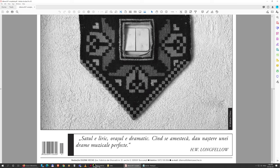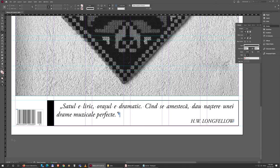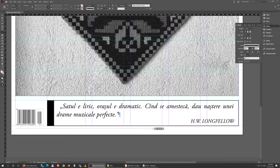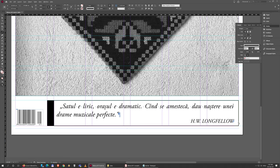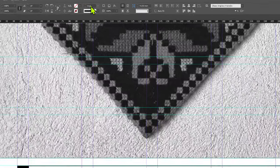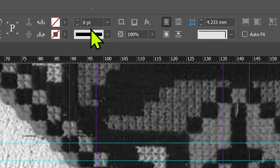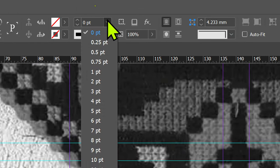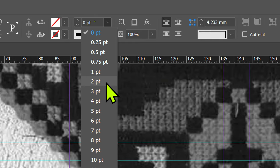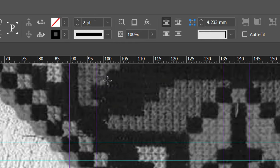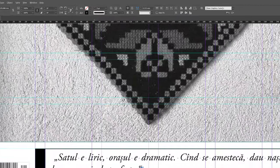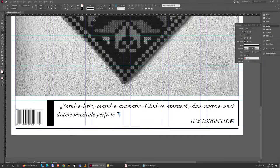I'm gonna hold Shift to make sure it's vertical because there's no guide for it to magnetically grab onto. I'm gonna come up here and set a width of two points.